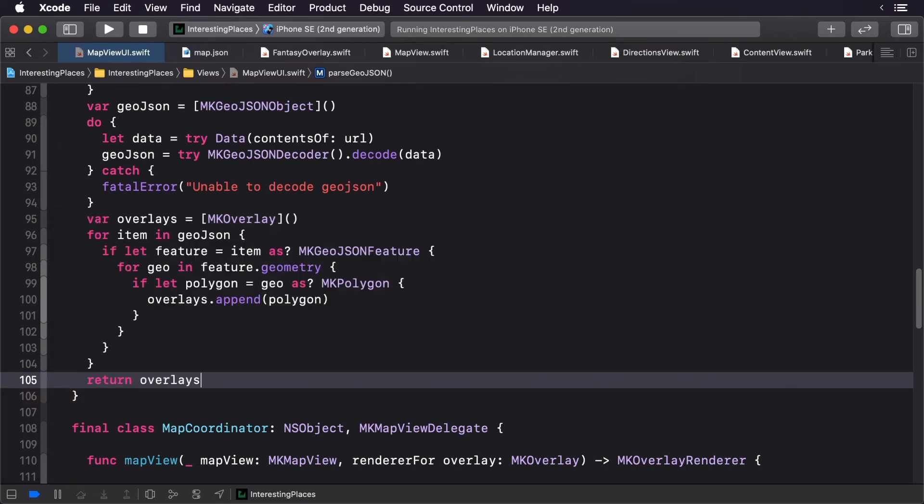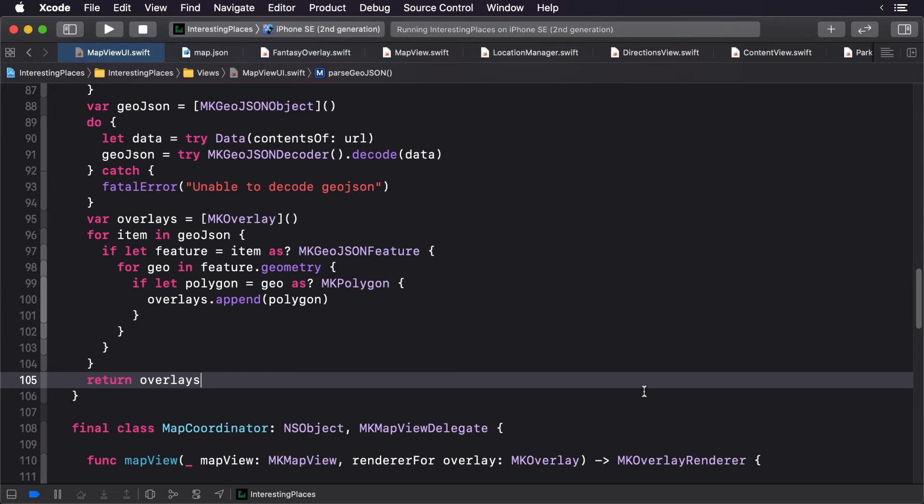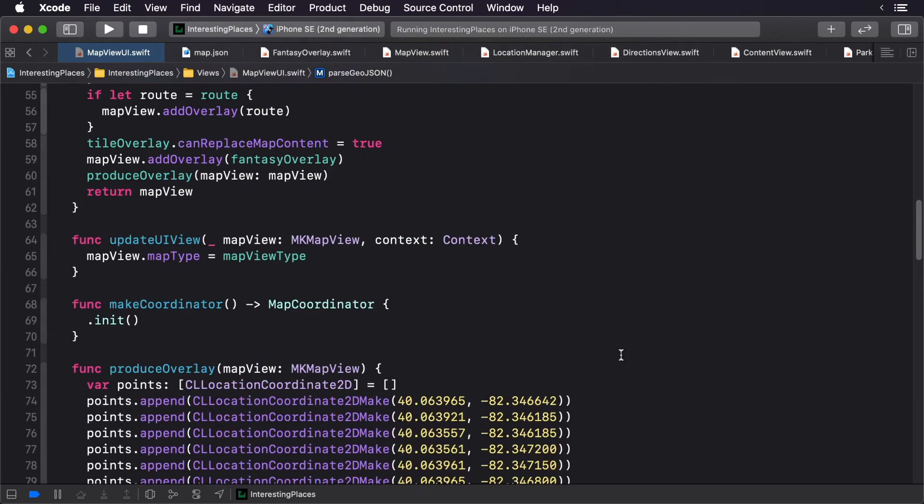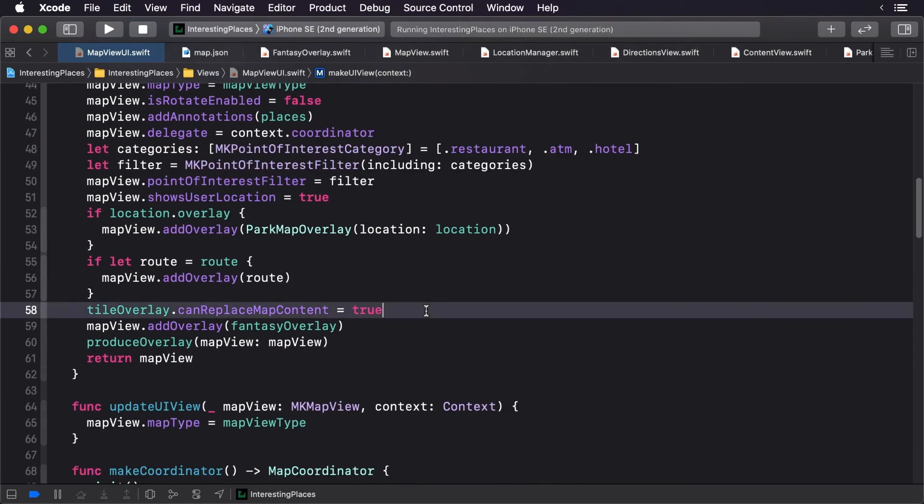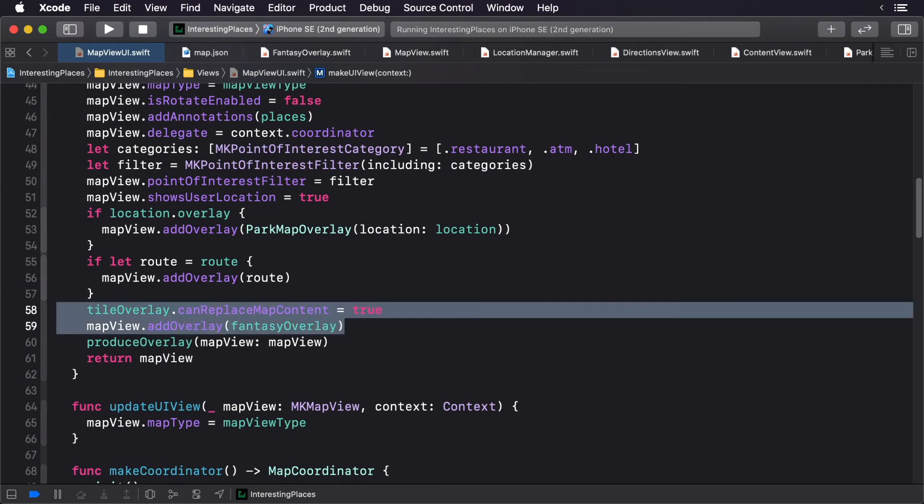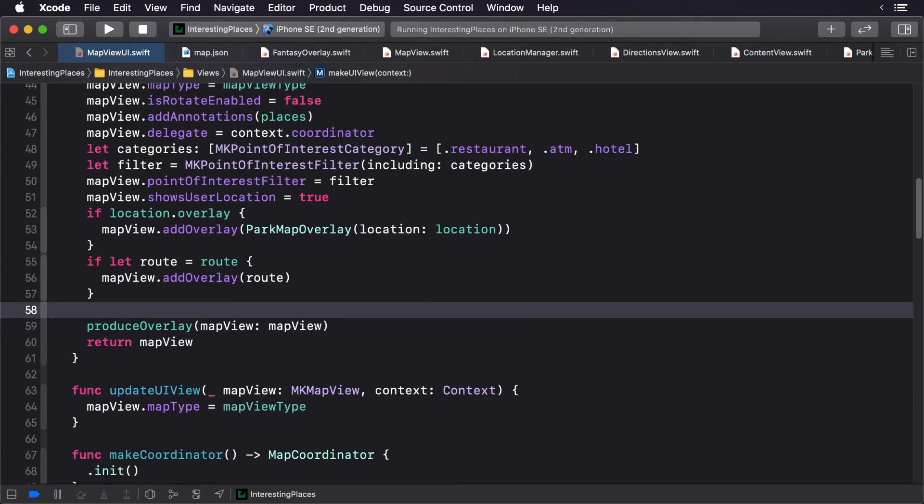Now we need to pass in our overlays. Scroll up to the top. First, let's remove our fantasy overlay. Now we can add our GeoJSON overlays.